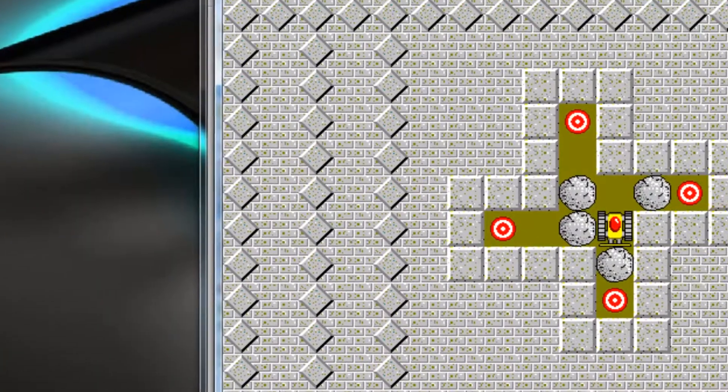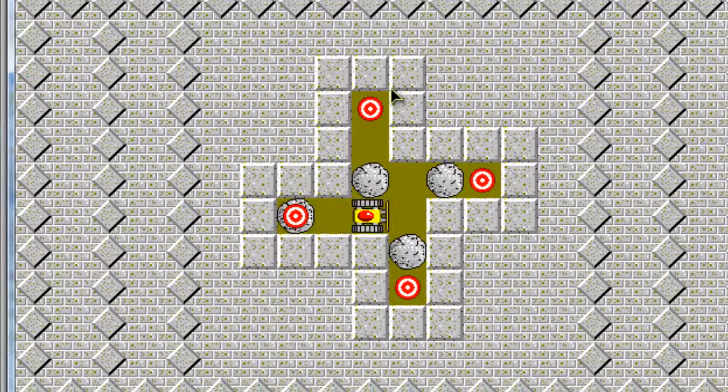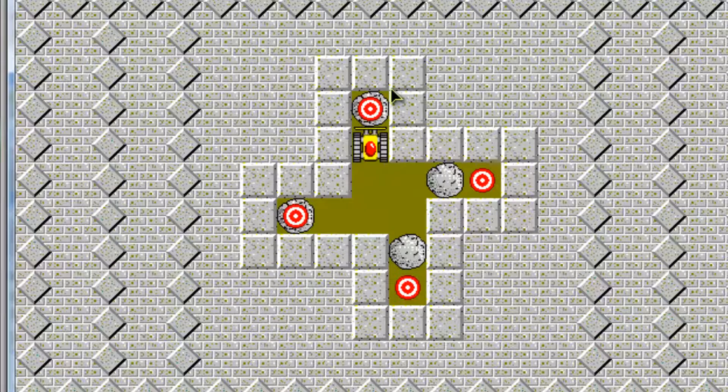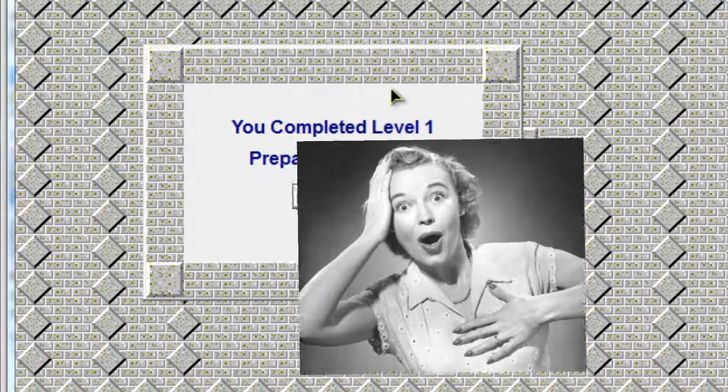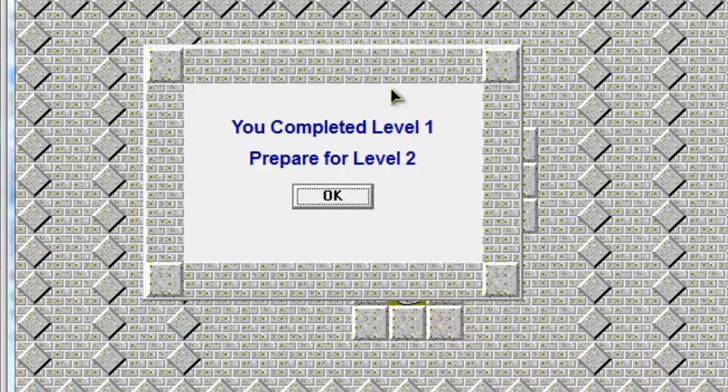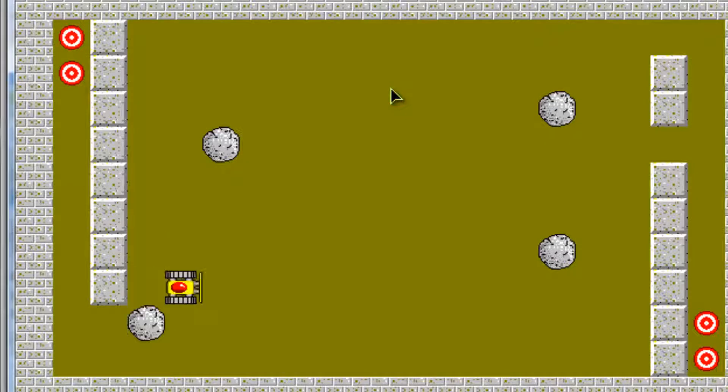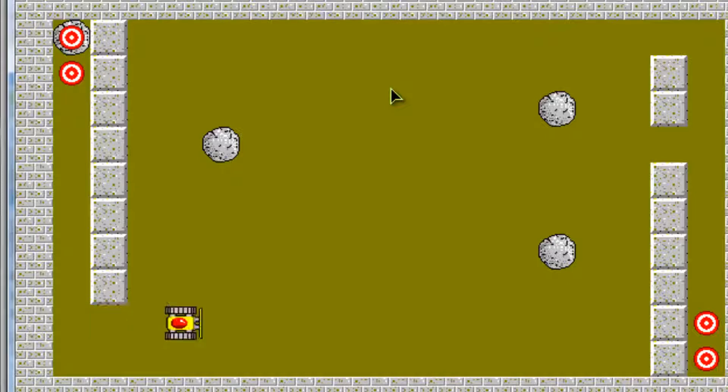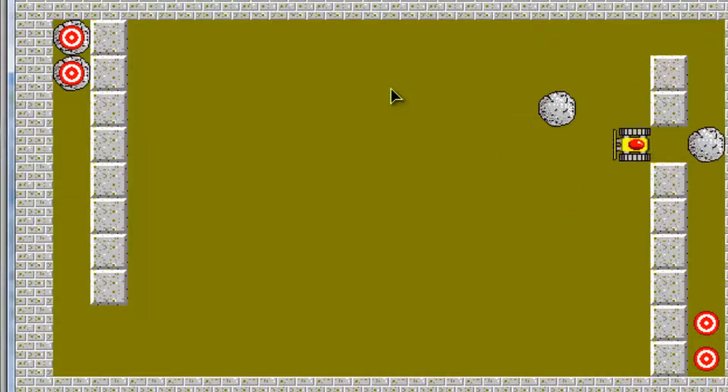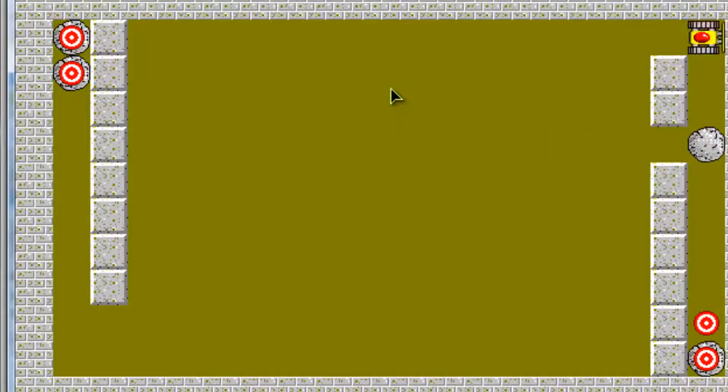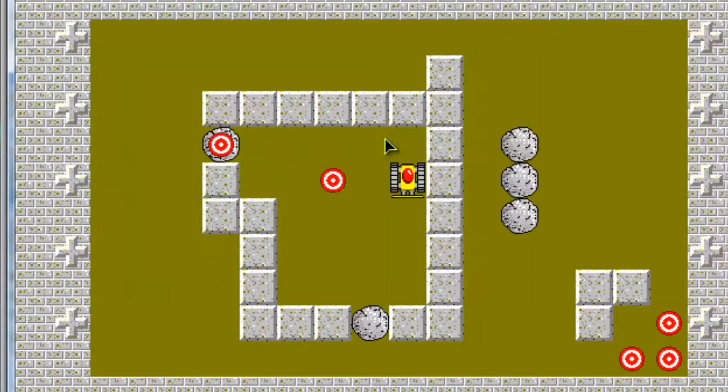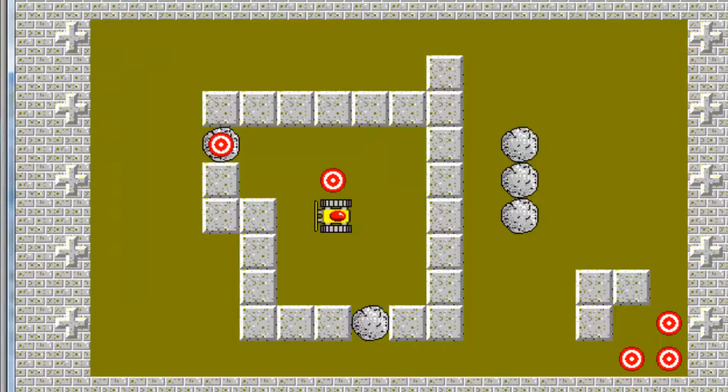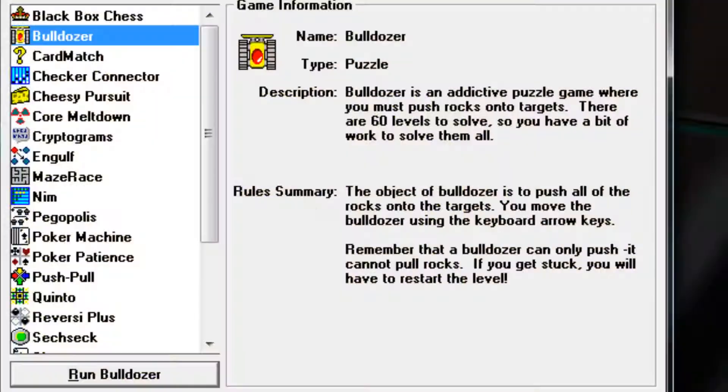So basically what you have to do is just push those boulders onto the red circle pins. And yeah, let's do this. Let's do this. Next level. Yeah, so you just do that and it's getting a bit boring now, so I can't be bothered.